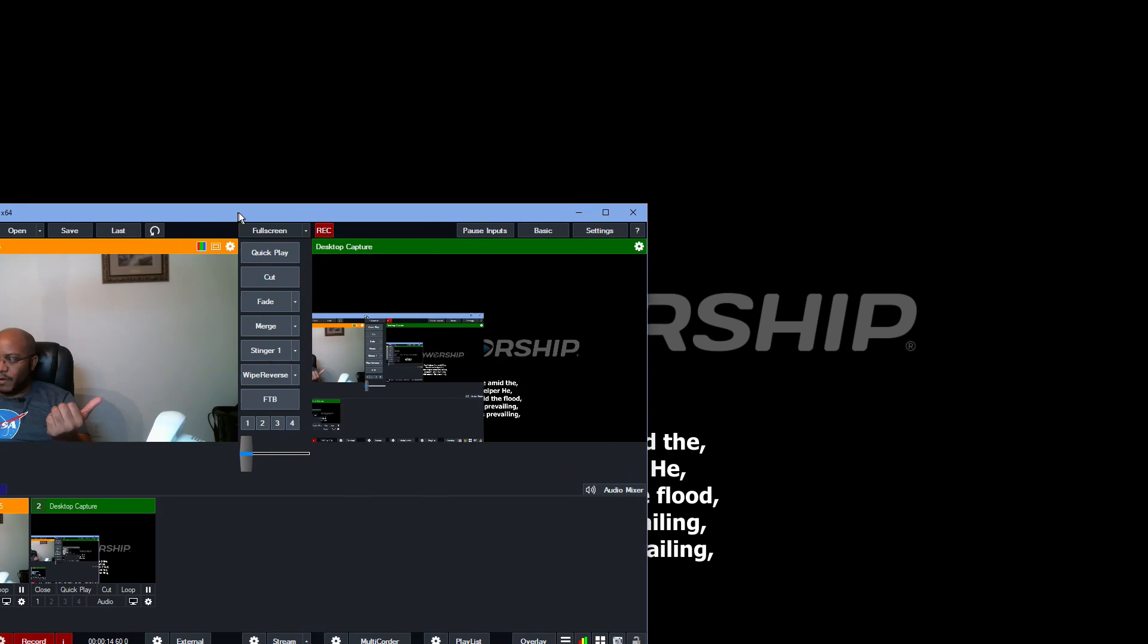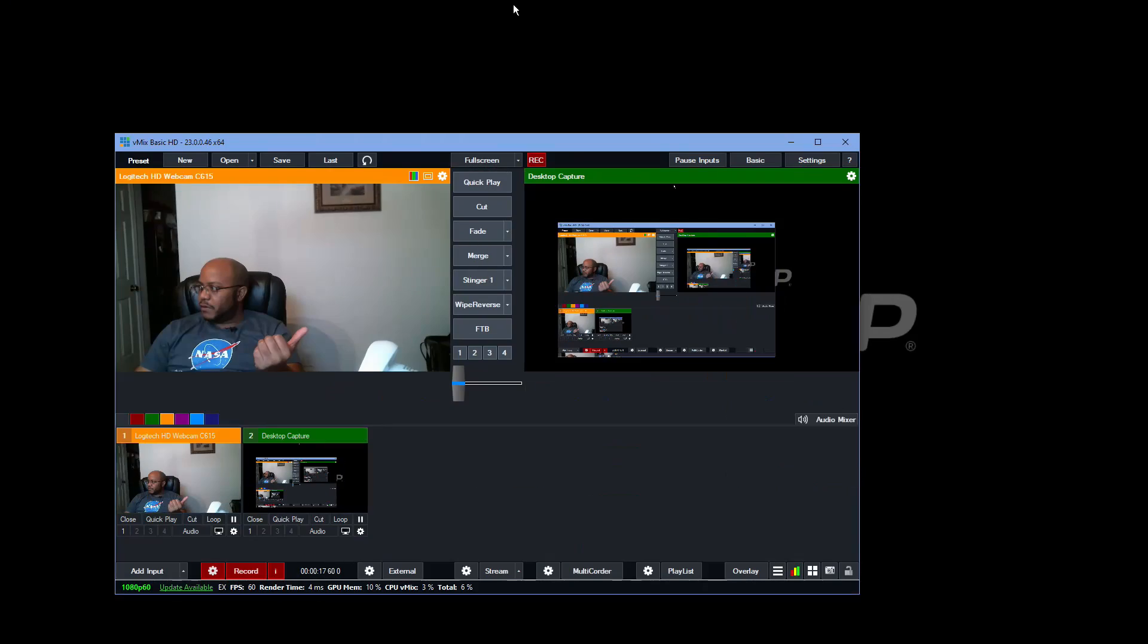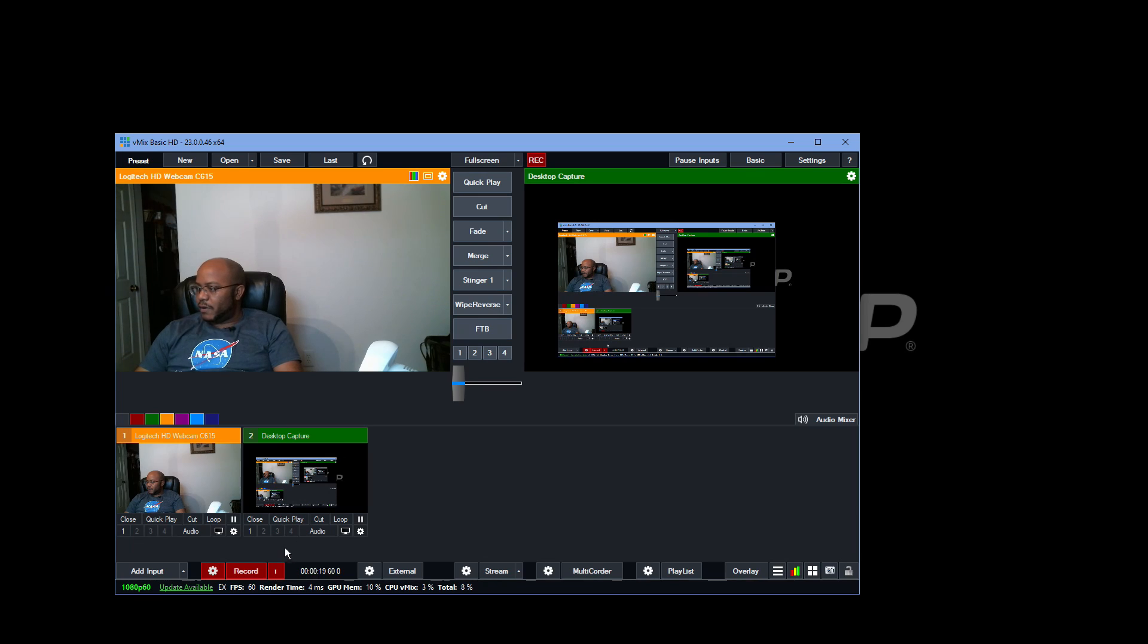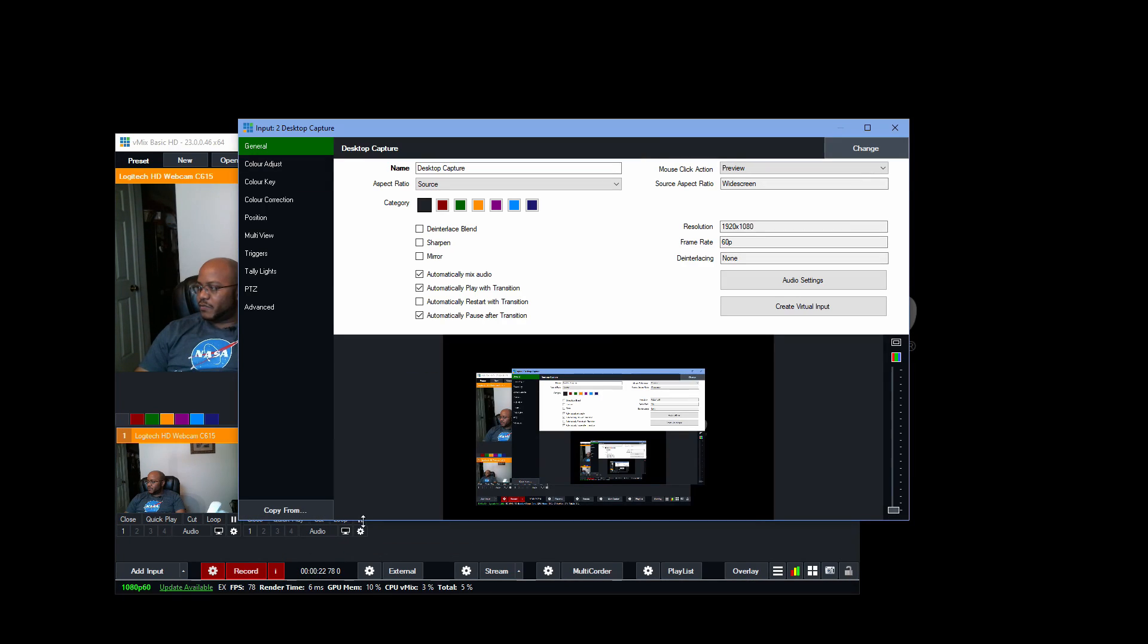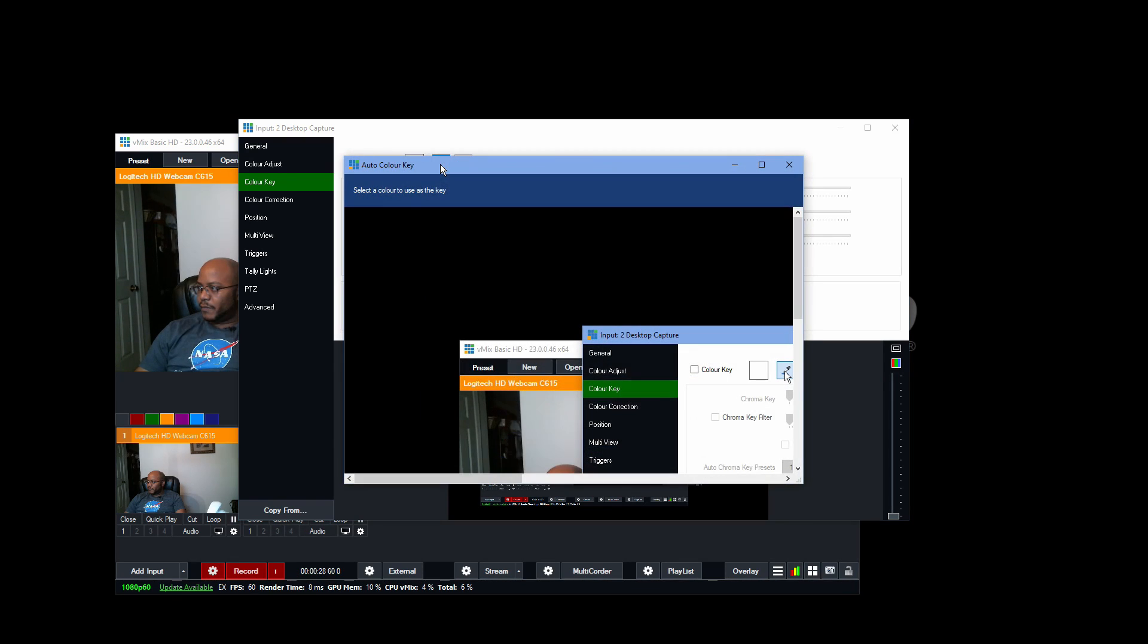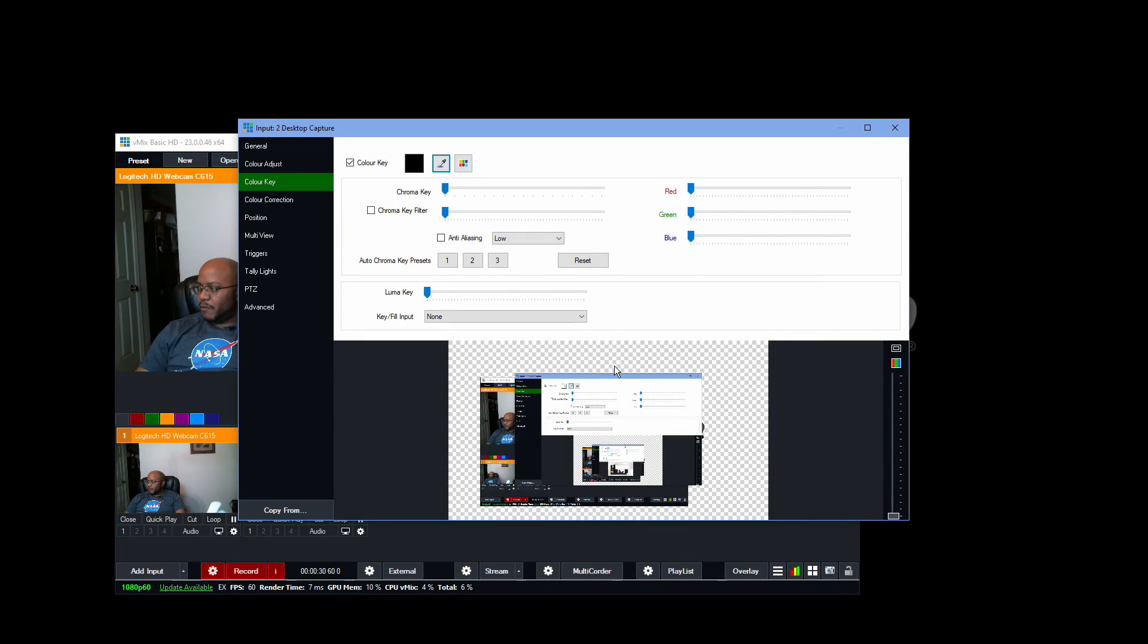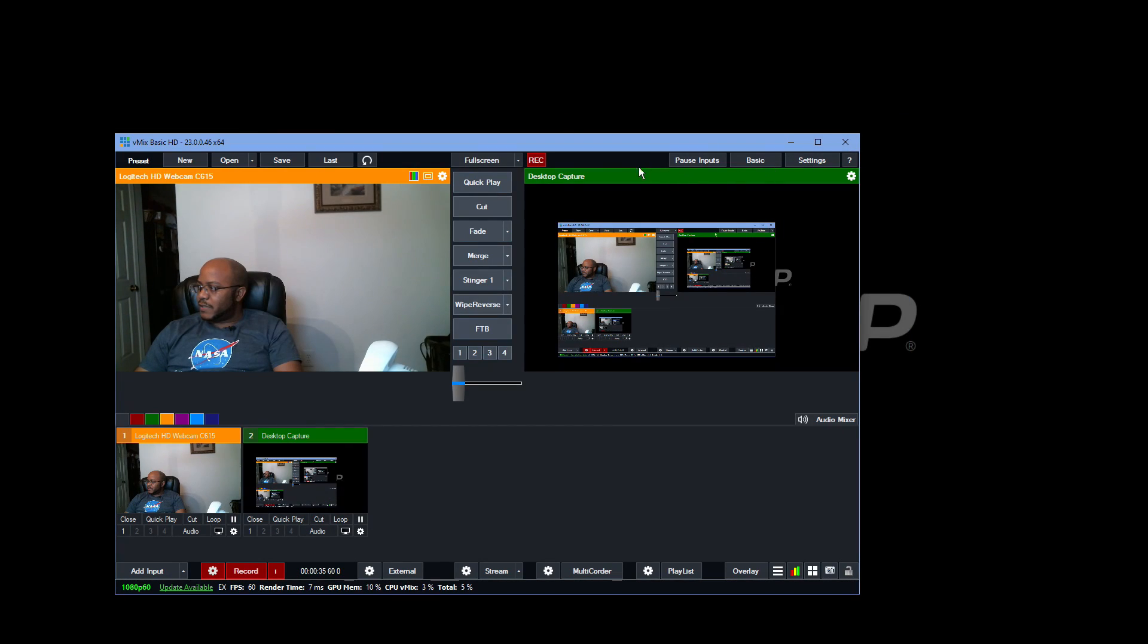And then if I cut over, we have the Easy Worship display, but what we want to do is have this overlaid. So what we're going to do, let's come back over here and let me do here so y'all can at least see the background. So what we want to do is come in here in our settings for the display and we're going to do a color key similar to what we did before. And we're just going to pick black. And as you see, it erased all the black. So let's go ahead and close this now.